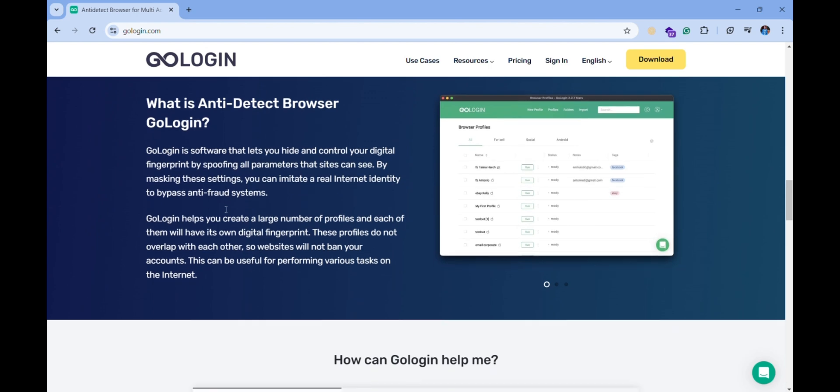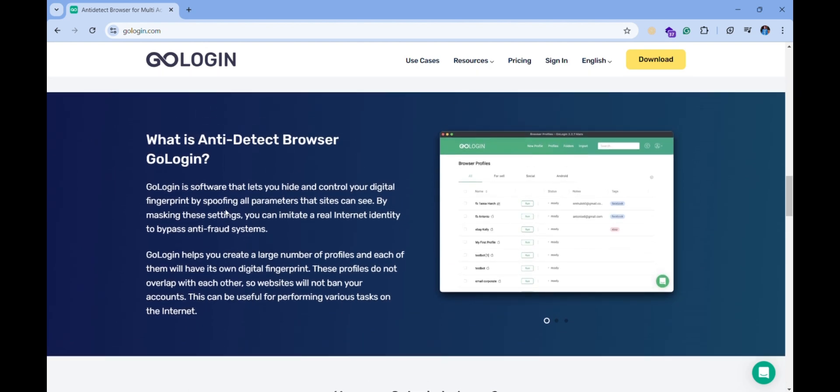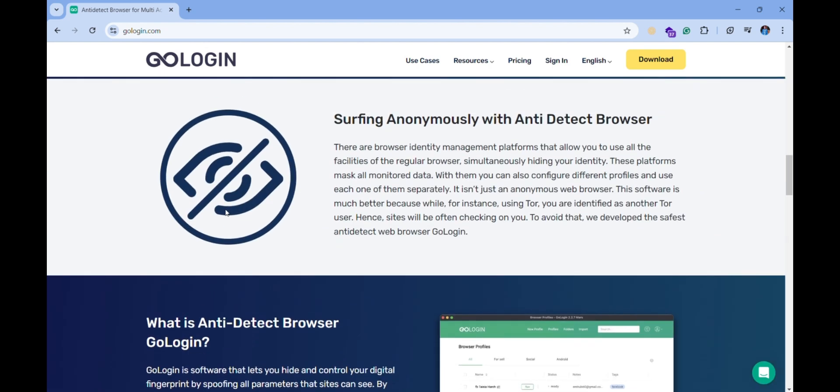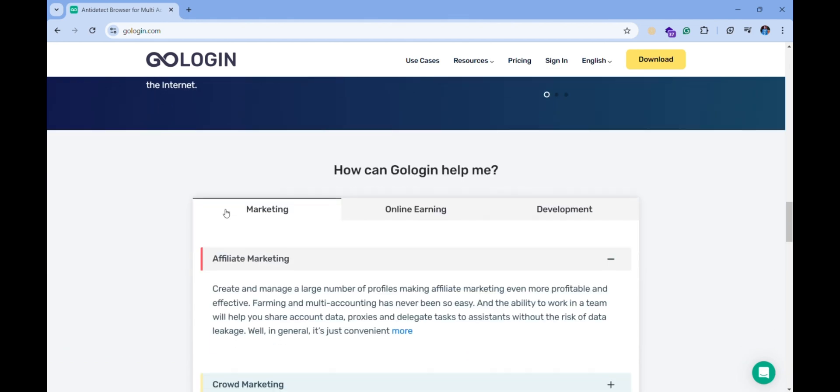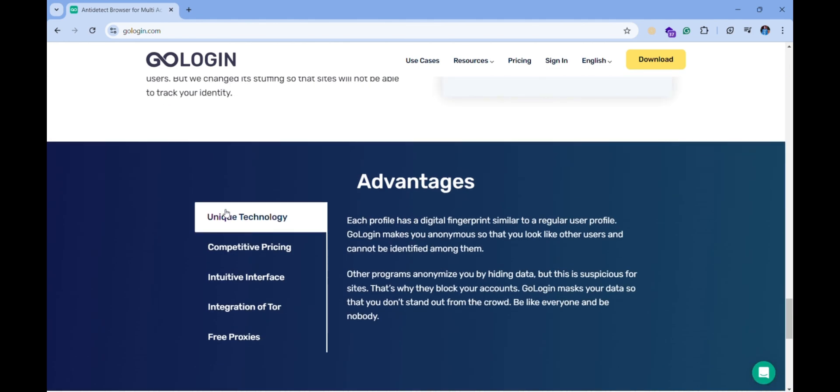GoLogin also offers advanced features like IP masking and browser fingerprinting protection, ensuring your accounts stay separate and undetectable.